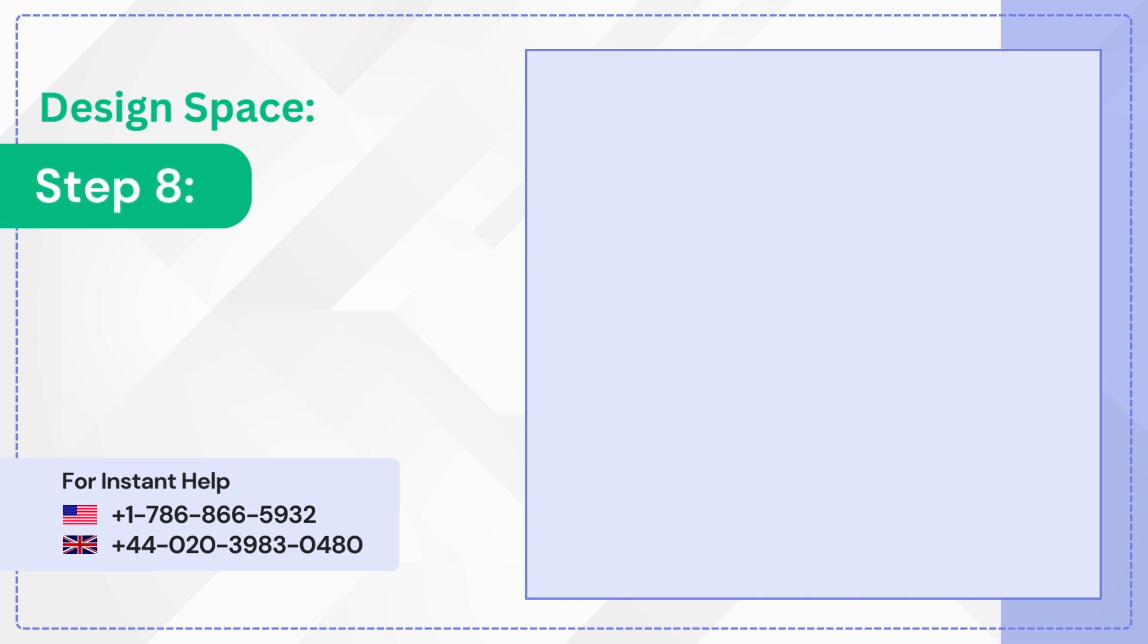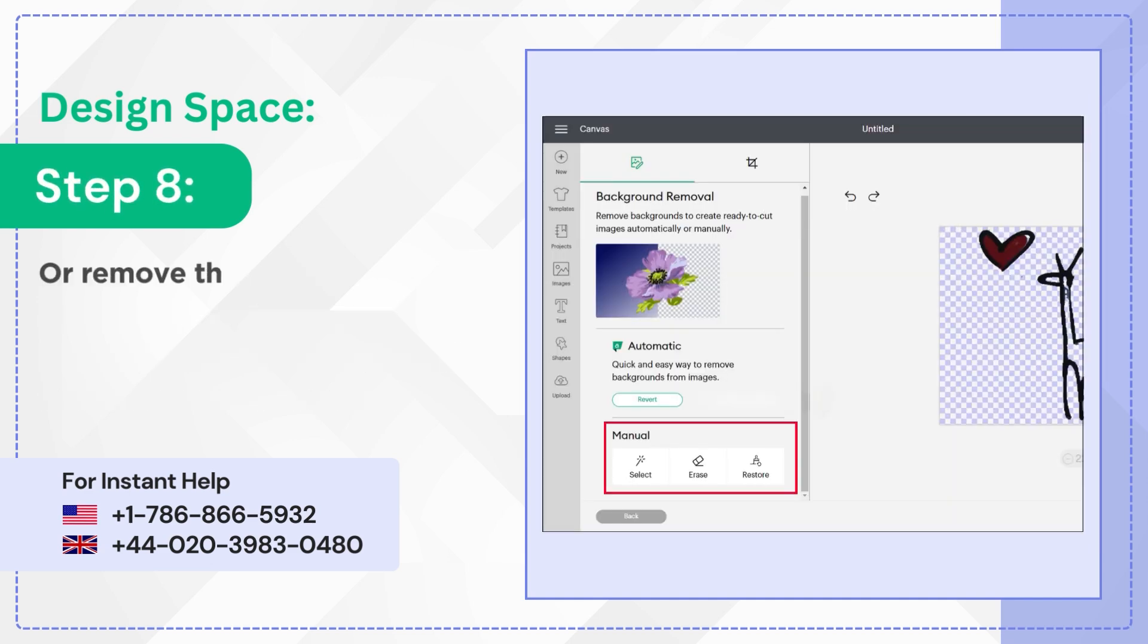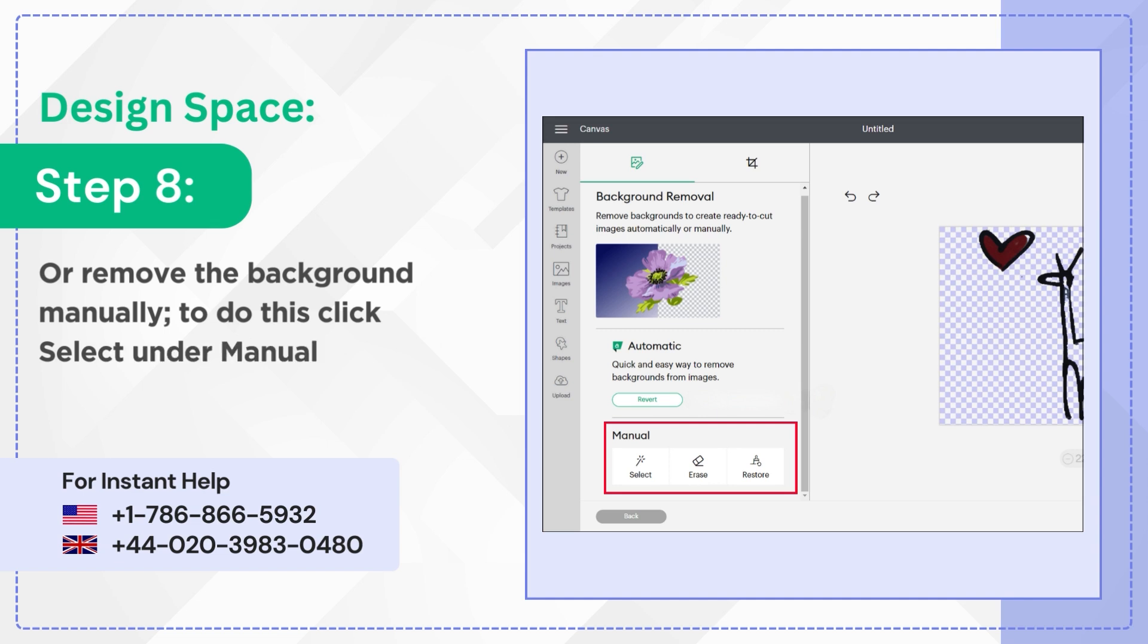Step 8: Or remove the background manually. To do this, click select under manual, then click the areas you want to remove.